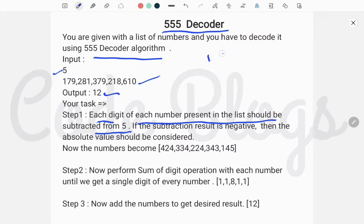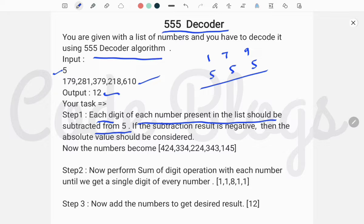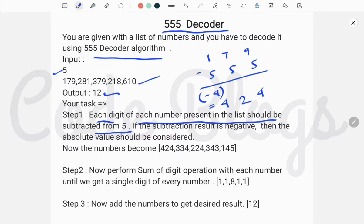For example, the first number is 179. Each digit is subtracted from 5: 1 minus 5 is minus 4, but we take the absolute value as 4. Then 7 minus 5 is 2, and 9 minus 5 is 4. So the number becomes 424.